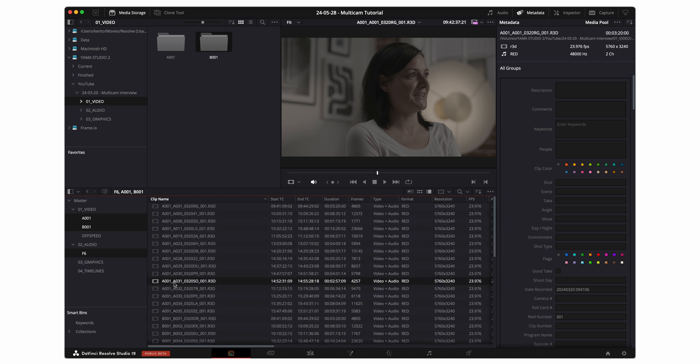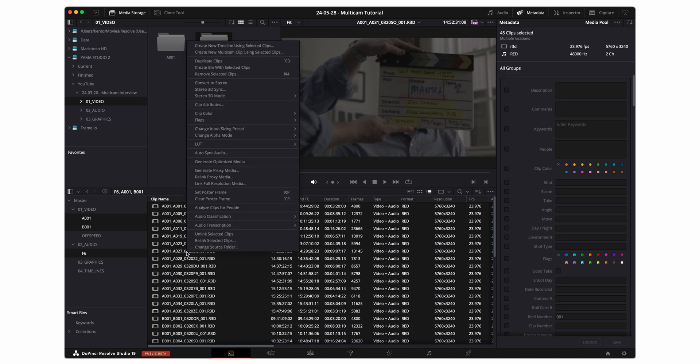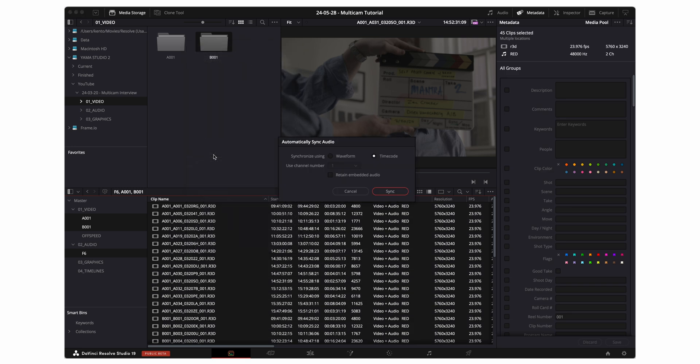Now I'm gonna select all, right click, and then go up to auto sync audio. And then I'm gonna check the timecode dialog and press sync.